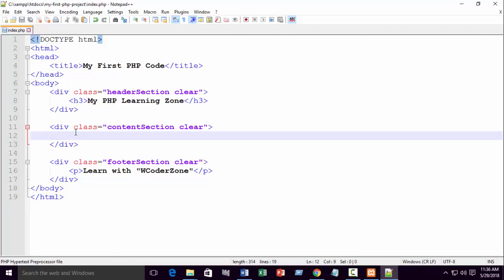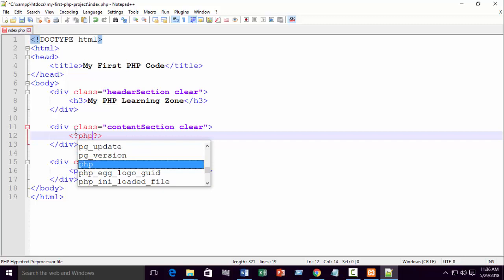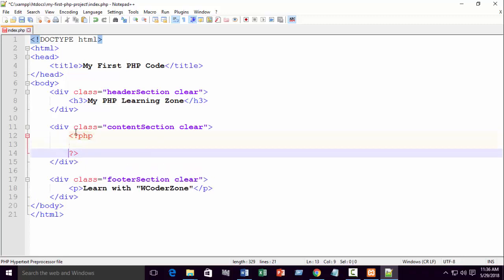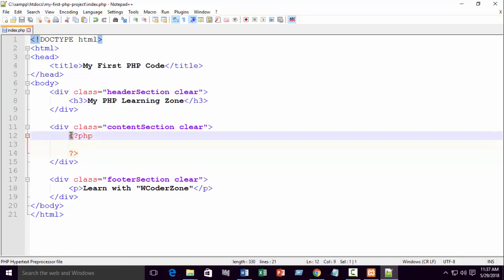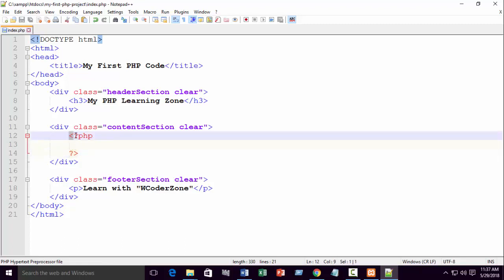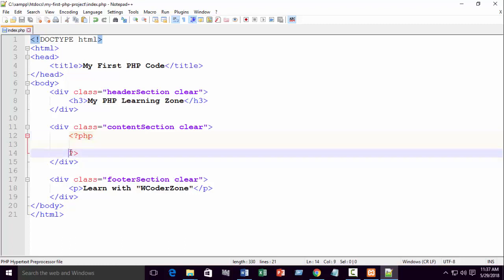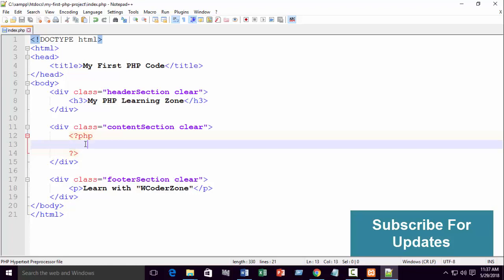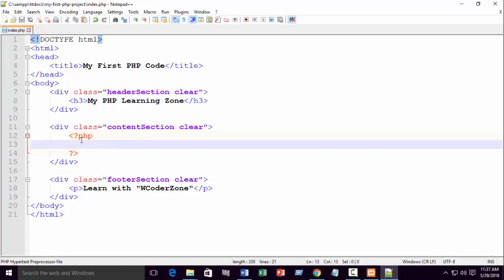PHP syntax: you start with less than, question mark, then PHP. Now you start PHP. This is the PHP block. It is called according to the PHP language, PHP block. You start with less than question mark PHP. It will end at question mark greater than. This is the PHP block. The PHP code will all be here.